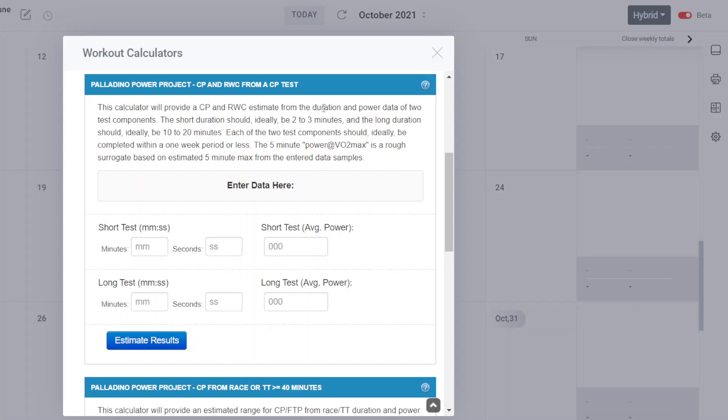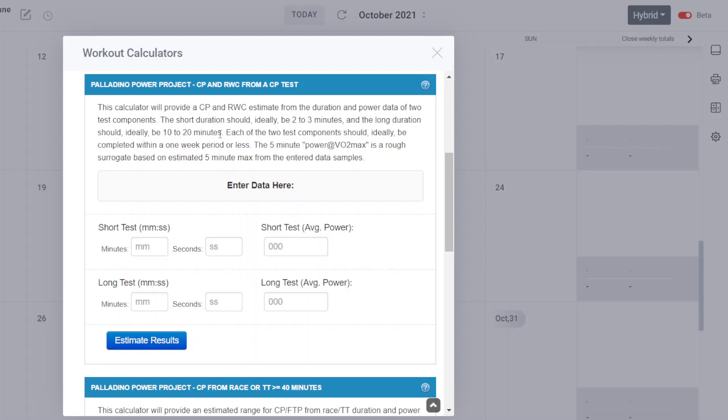Now, keep in mind, there is no single power at VO2 max. There are multiple power duration combinations that will access VO2 max. Consider this one perhaps on the shorter duration side and higher power side of the range of power durations that can access VO2 max. This is based on an estimate of five-minute max power using the two test components. It will calculate your five-minute max, which is the surrogate for power at VO2 max in this case.